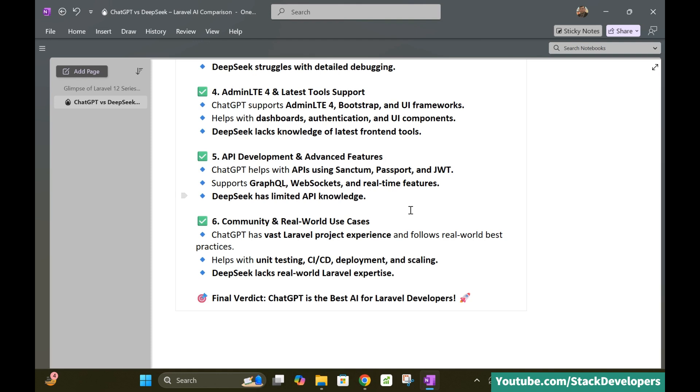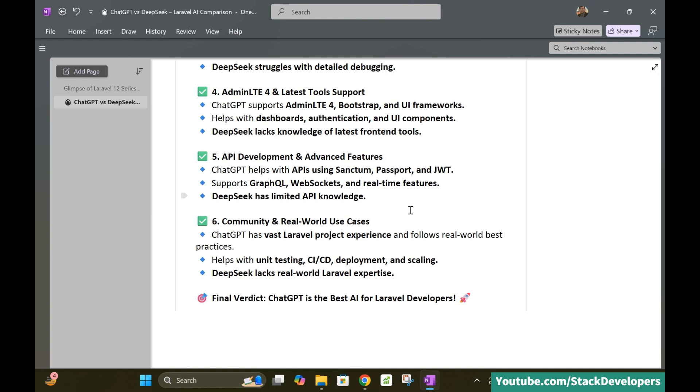See it resolves our queries as far as the Sanctum, Passport and JWT is concerned and it supports GraphQL and WebSockets and real-time features. So DeepSeek has the limited API knowledge. So in this purpose for the API purpose as well, ChatGPT is better than DeepSeek.